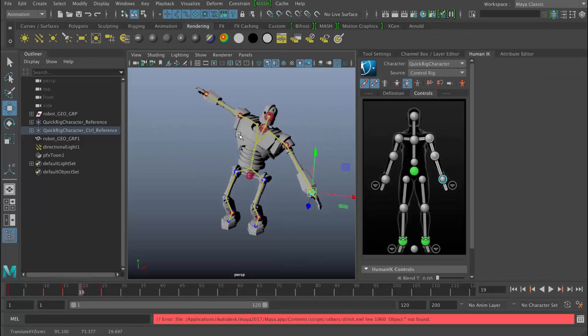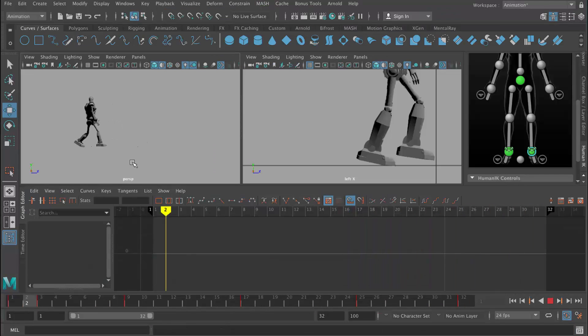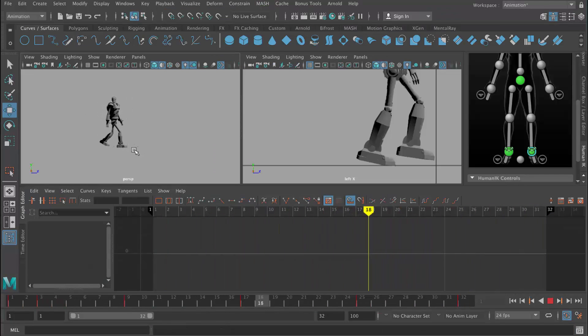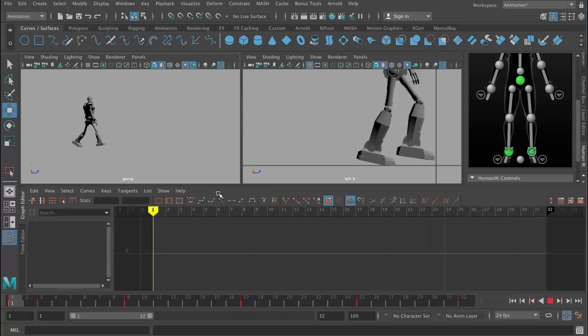We'll then be using that character to animate a walk cycle from scratch. This is going to be for complete beginners so we're going to be explaining every single step that I'm doing.